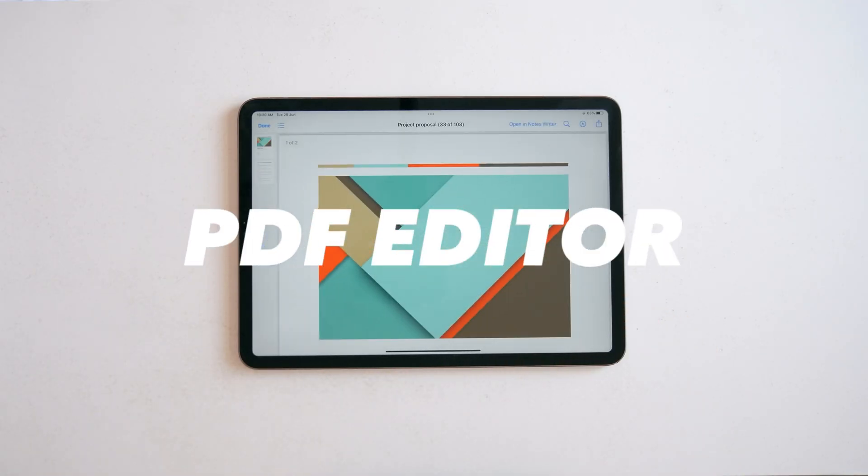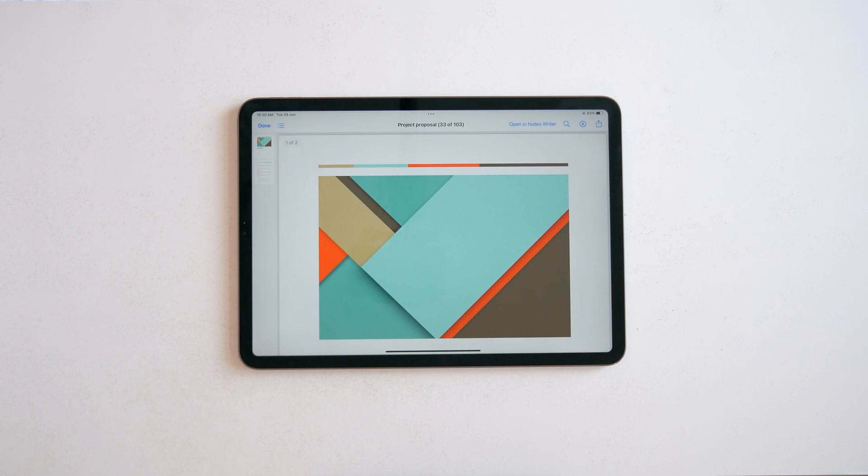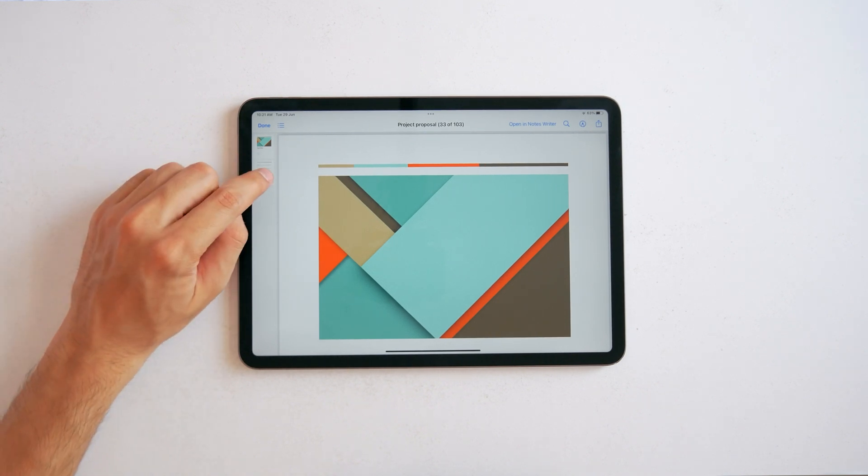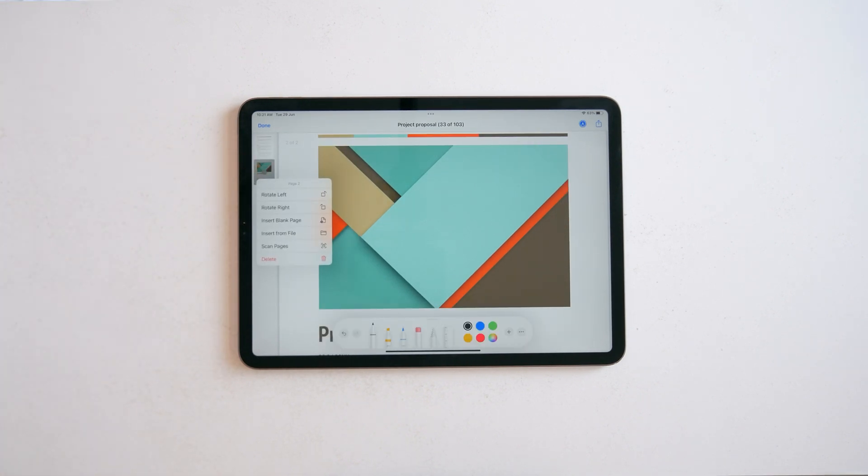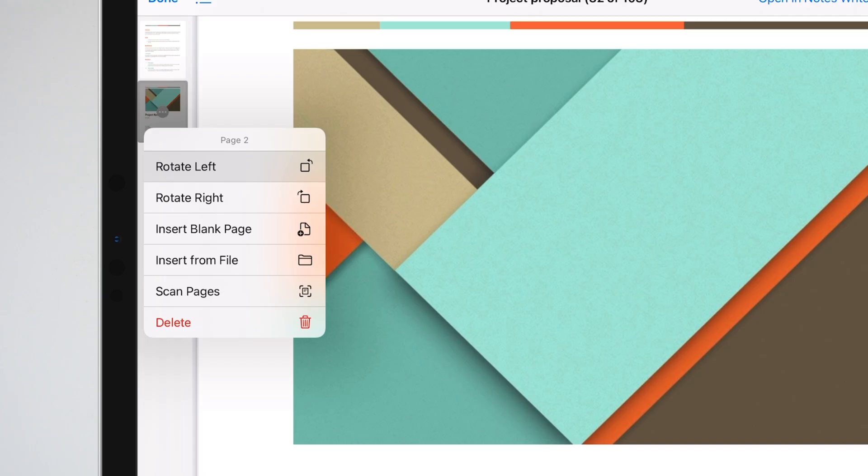Okay, also inside Files, you have a much more powerful PDF editor. You can now add or remove pages inside a PDF or combine multiple PDFs together. You can even scan pages with the camera and insert them in the document.